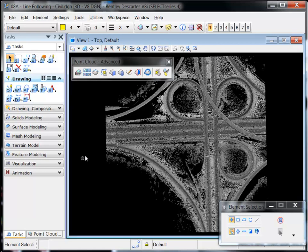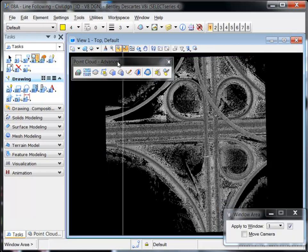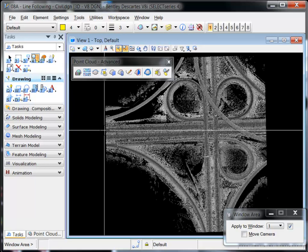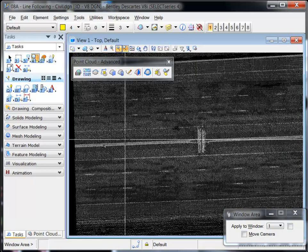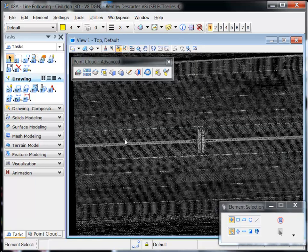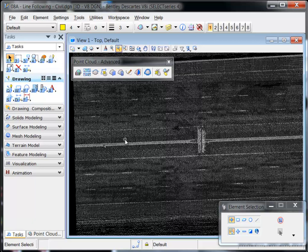Descartes provides a variety of tools and utilities to assist with extracting features from a point cloud. For example, you can use the Fit Plane tool to extract the floor of a factory, and the Fit Cylinder tool to quickly extract a pipe centerline.